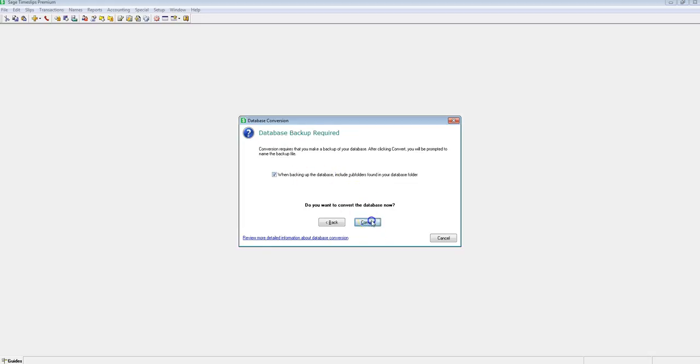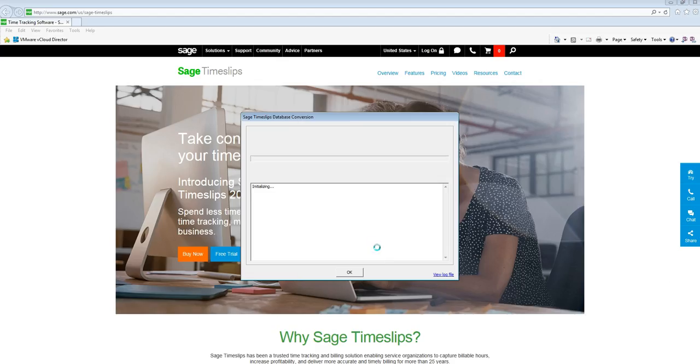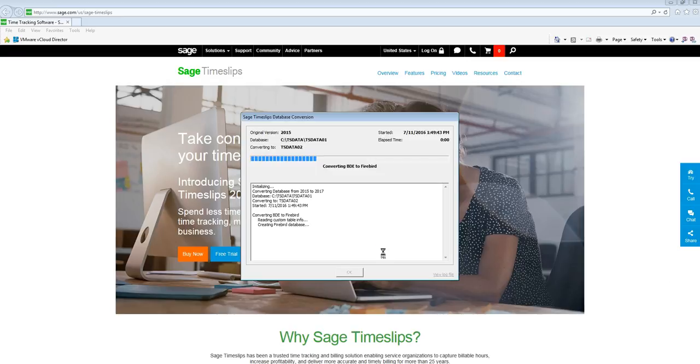Backup your database, and you have successfully converted your data to Timeslips 2017 and above, or Timeslips Premium.